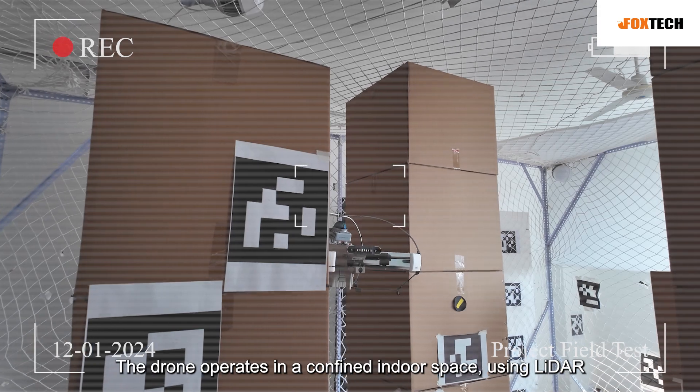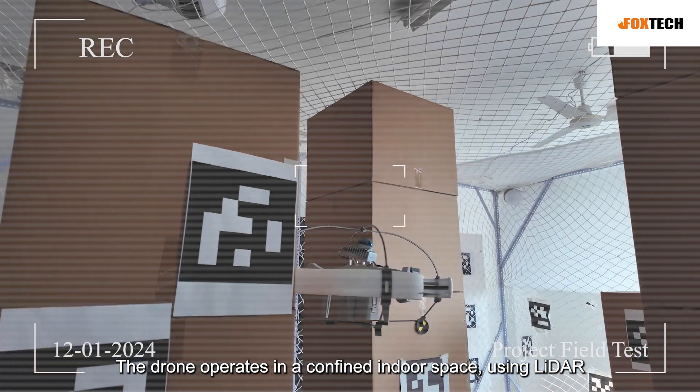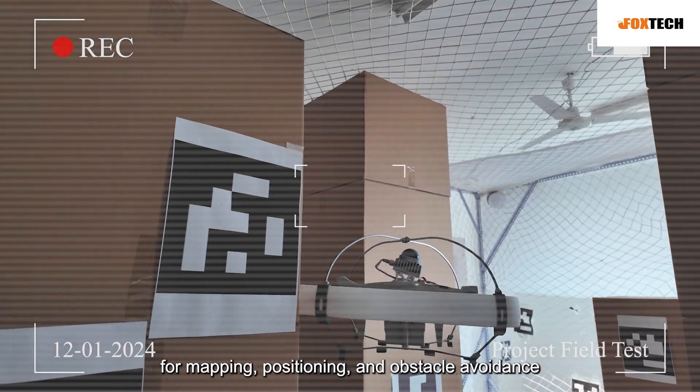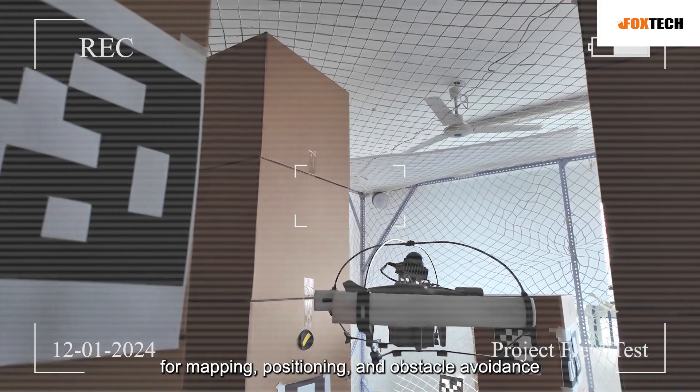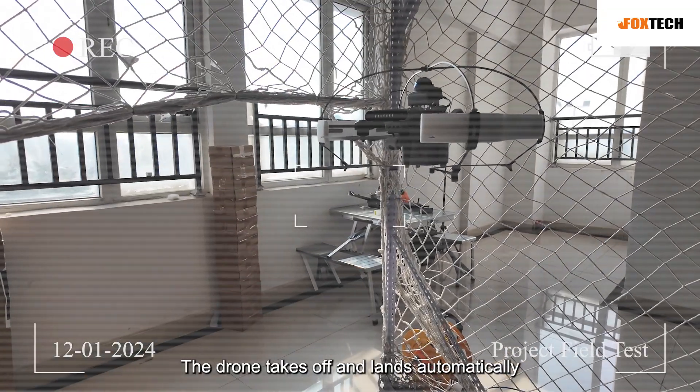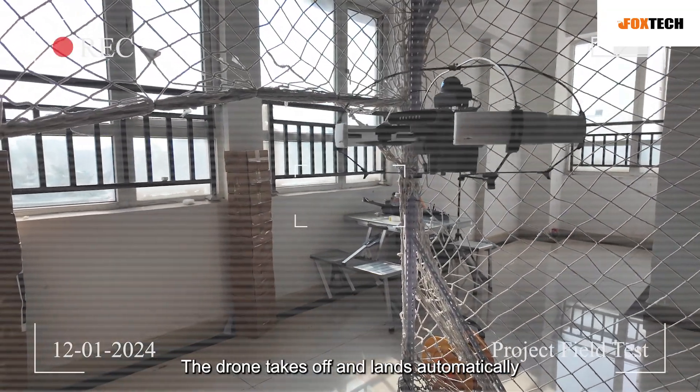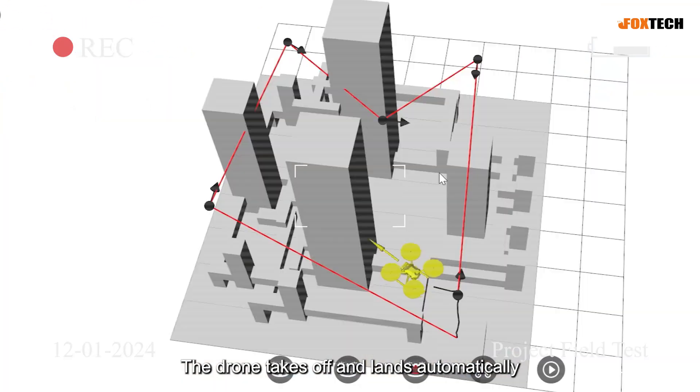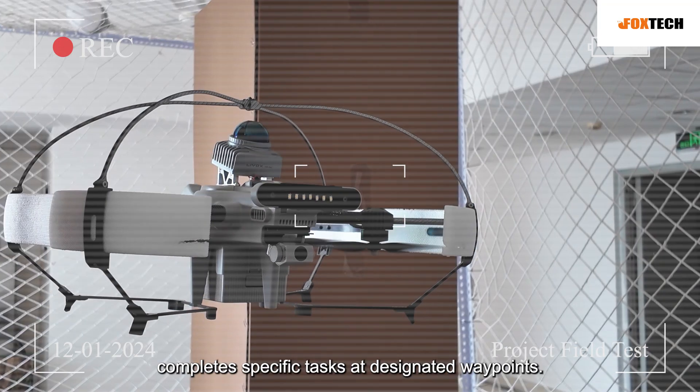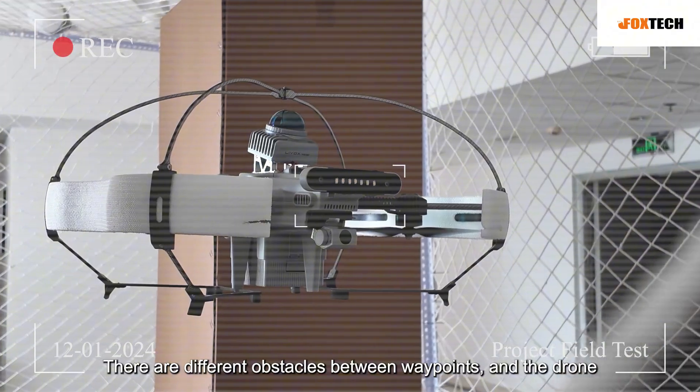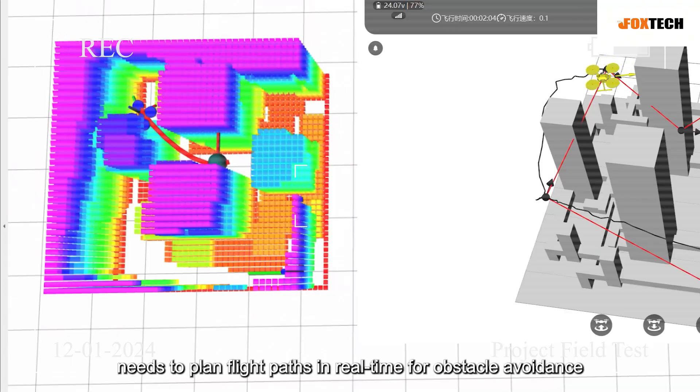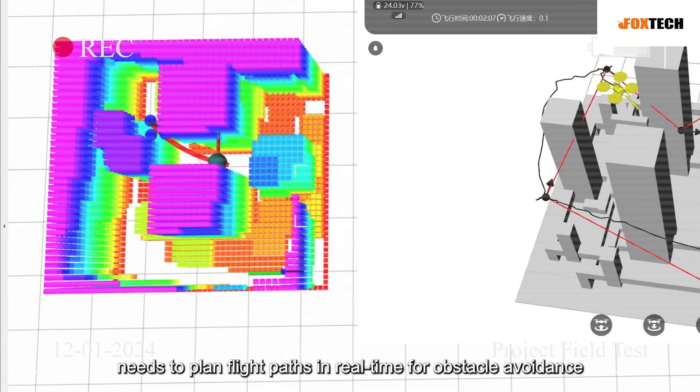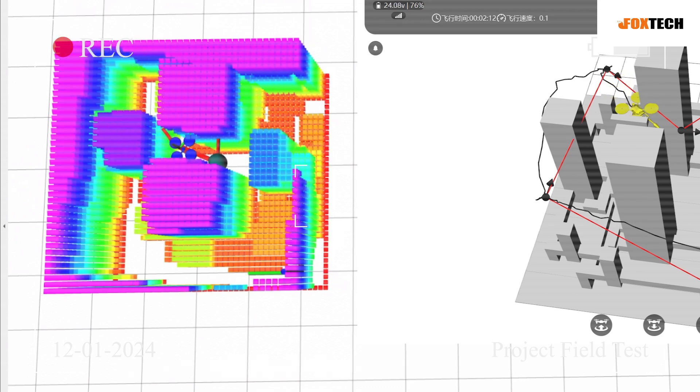The drone operates in a confined indoor space using LiDAR for mapping, positioning and obstacle avoidance. The drone takes off and lands automatically, flies mission waypoints and completes specific tasks at designated waypoints. There are different obstacles between waypoints and the drone needs to plan flight paths in real time for obstacle avoidance.